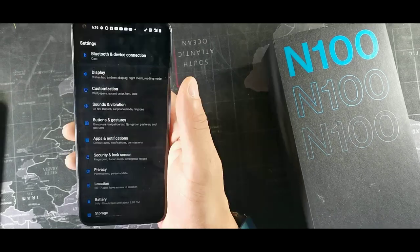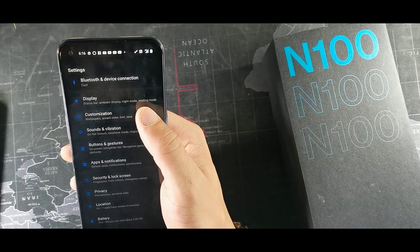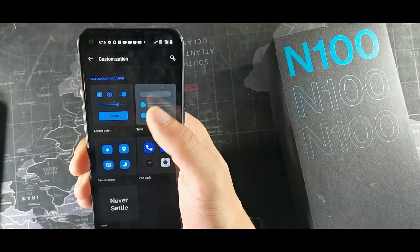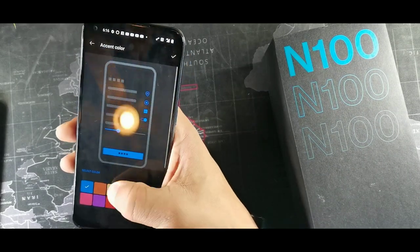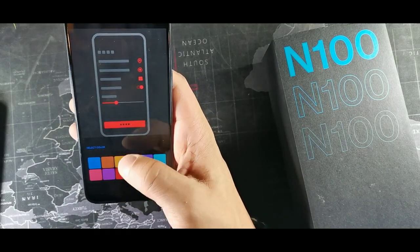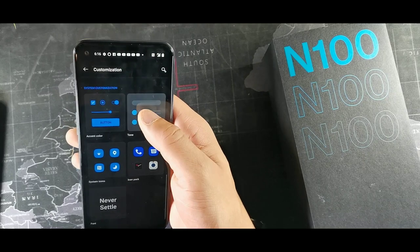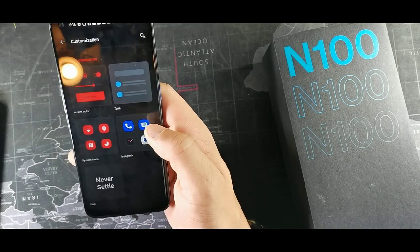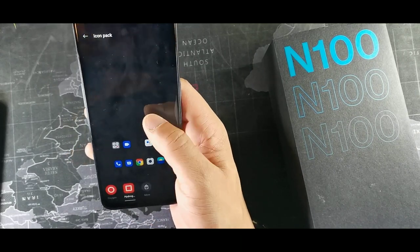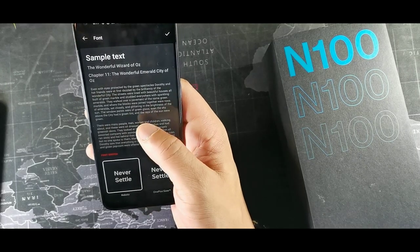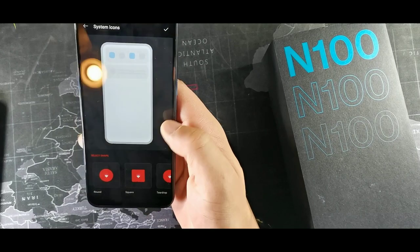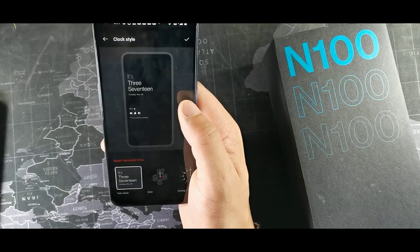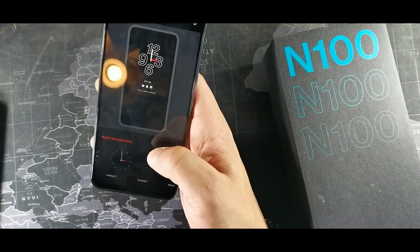This is probably the coolest part — go into Customization and it gives you the option to tailor everything from accent colors to tones. You can save an accent color like that red one, change the tone, change icon packs, download more from the Play Store, adjust fonts, system icon shapes, clock styles, and wallpapers.